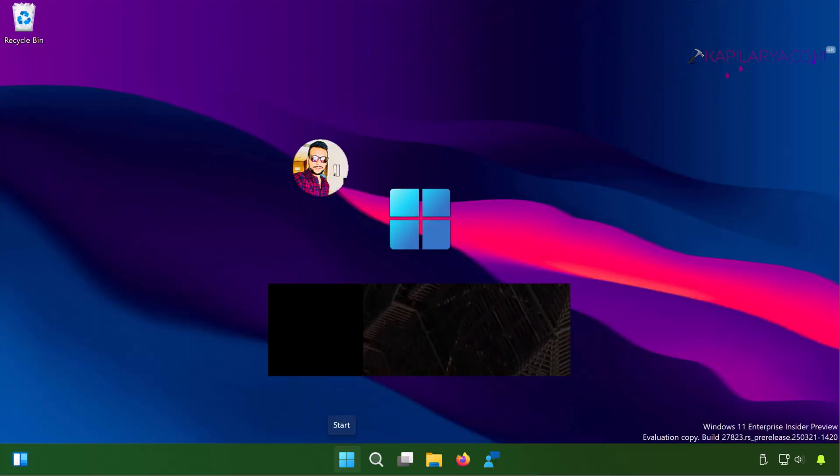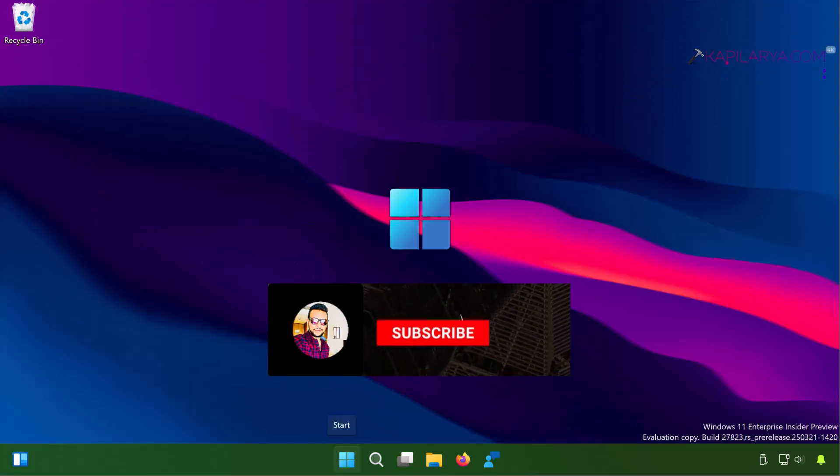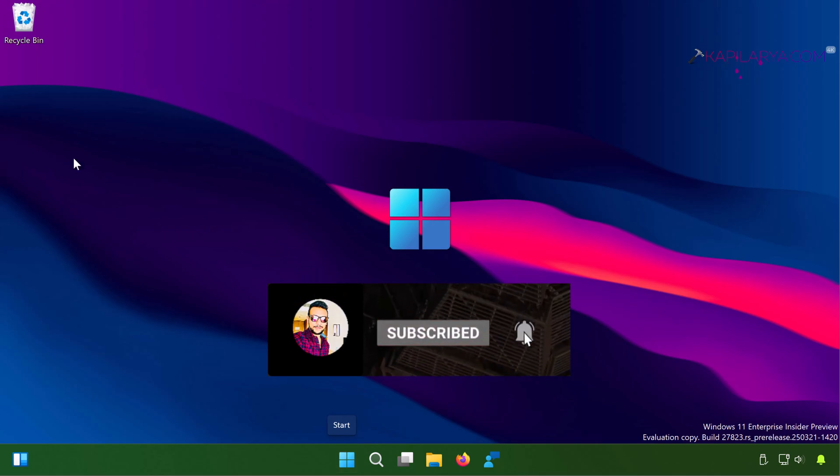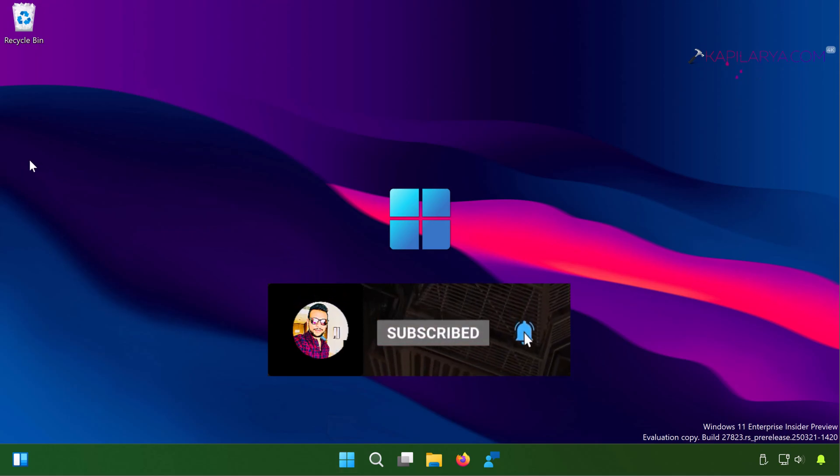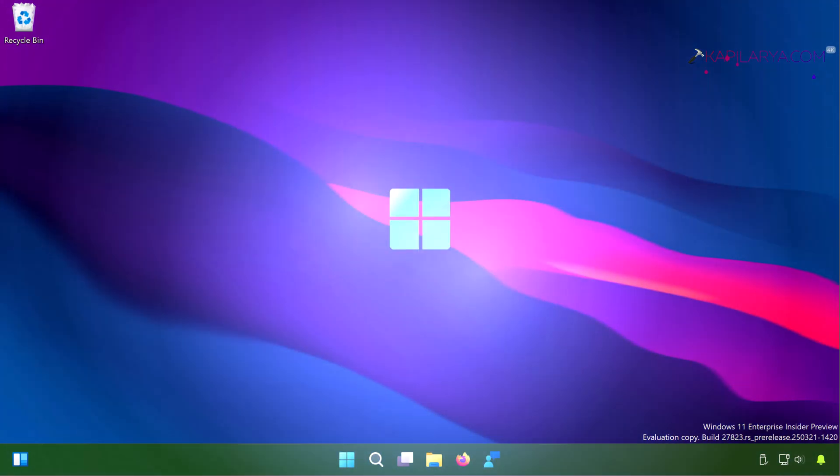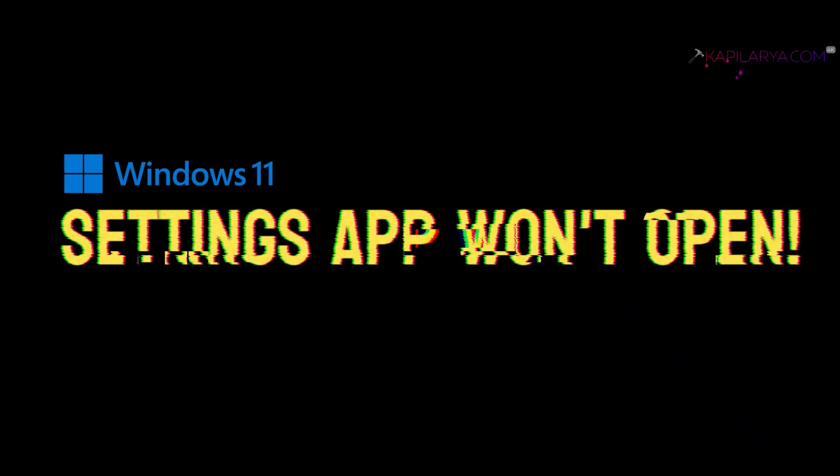Hello and welcome to my YouTube channel friends. If you're not subscribed to my YouTube channel, do subscribe today and press the bell icon to receive notifications about my new videos. In this video we will see how to fix if you can't open the Settings app in Windows 11 operating system.